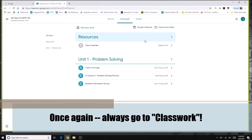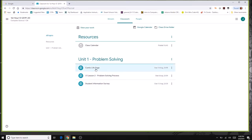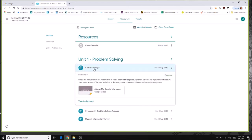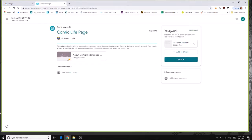Classwork is really the most useful option in Google Classroom. When looking at an assignment like the comic life page, you can see an attachment with instructions and an assignment document to fill out. Clicking view assignment gives you the most options: your work, the hand-in button, a place to attach something, the assignment name, due date, teacher instructions, and any supplemental material.